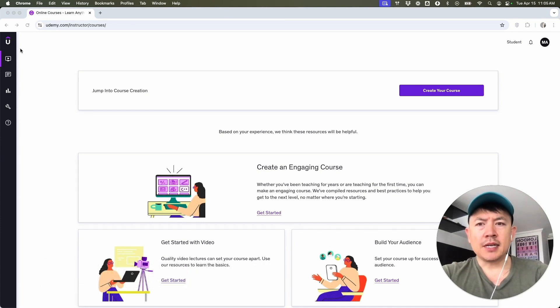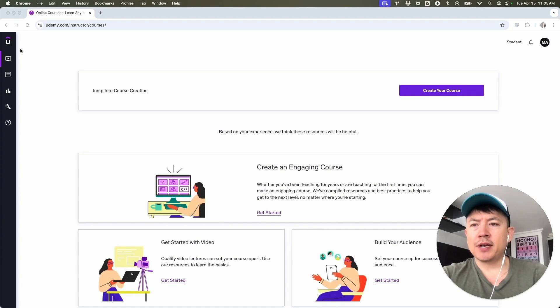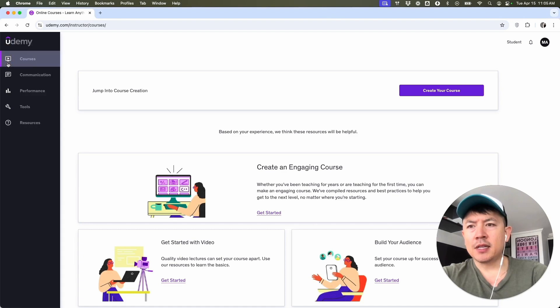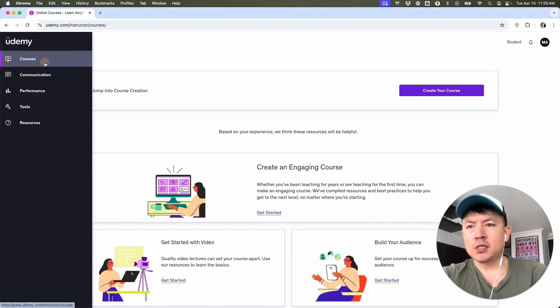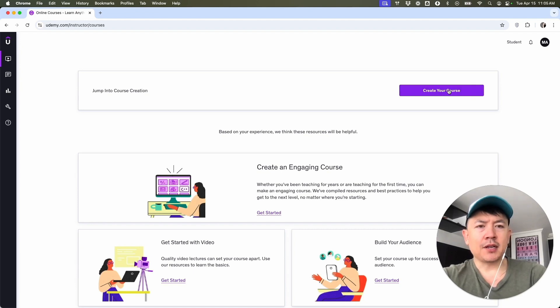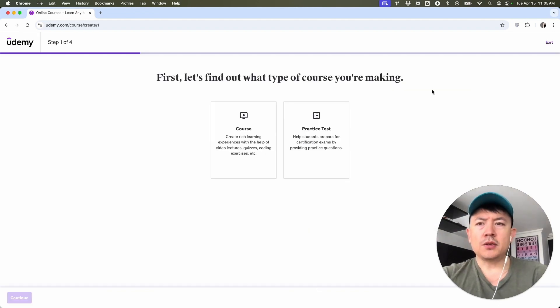I've already logged into my Udemy account, and this is the home screen. Now, here on the home screen, if you want to go ahead and create a course, here on the left side you're going to click on the Courses button. Once you do that, you're going to see this purple button here — Create Your Course. Go ahead and click on there.